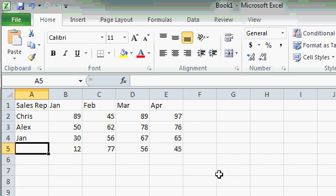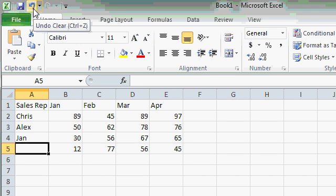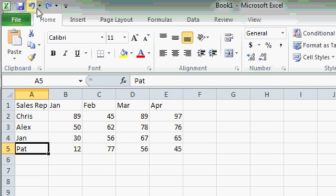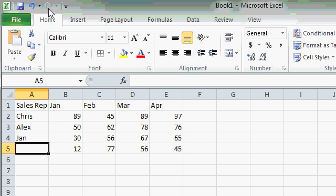Now let's say I goofed — I really want PAT there. I've got a couple of options. I could just retype PAT, but there's a way to undo a mistake called the undo feature. If at any time you realize that you goofed, come up here on the quick launch toolbar and find the undo button. Right now it says undo clear because the last thing I did was clear the data out of cell A5. I'll click on the undo button and it puts PAT right back. Undo also has a close cousin, which is the redo button. Redo is essentially the undo for the undo — it puts the mistake back. So if you decide you really wanted to get rid of PAT, click redo and it will clear the cell again.